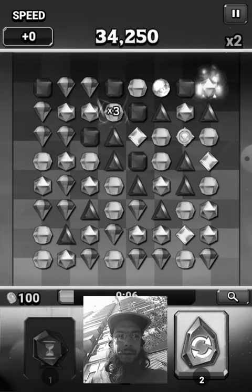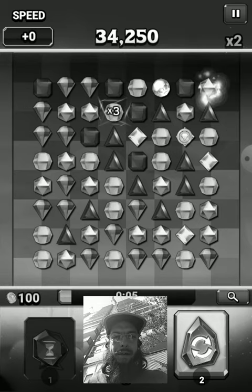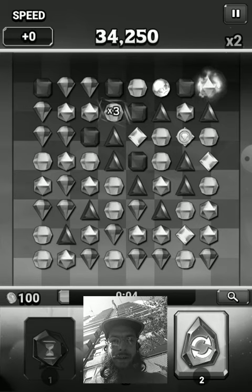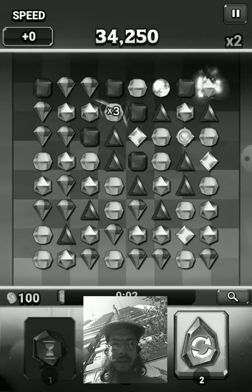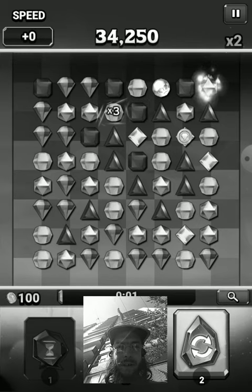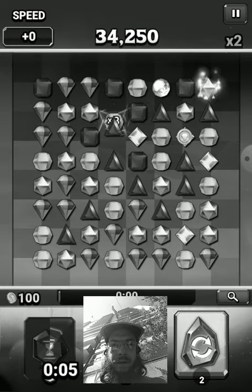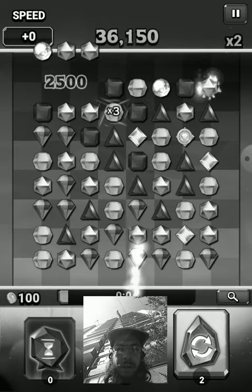Yes, I suck at Bejeweled. I used to be better at it, but seemingly though I've turned into suck at it. So, oh well.